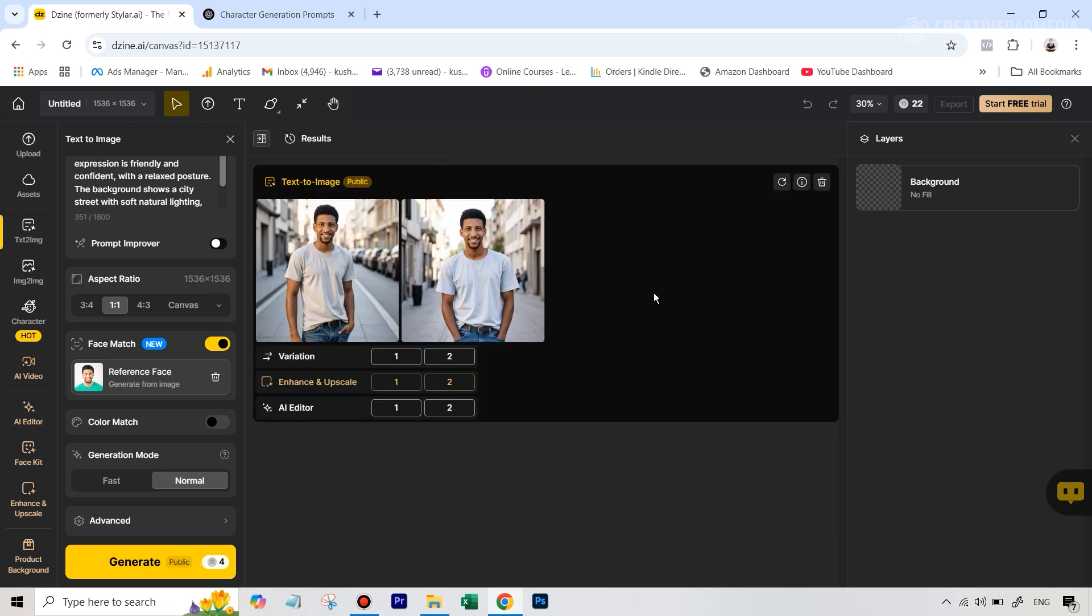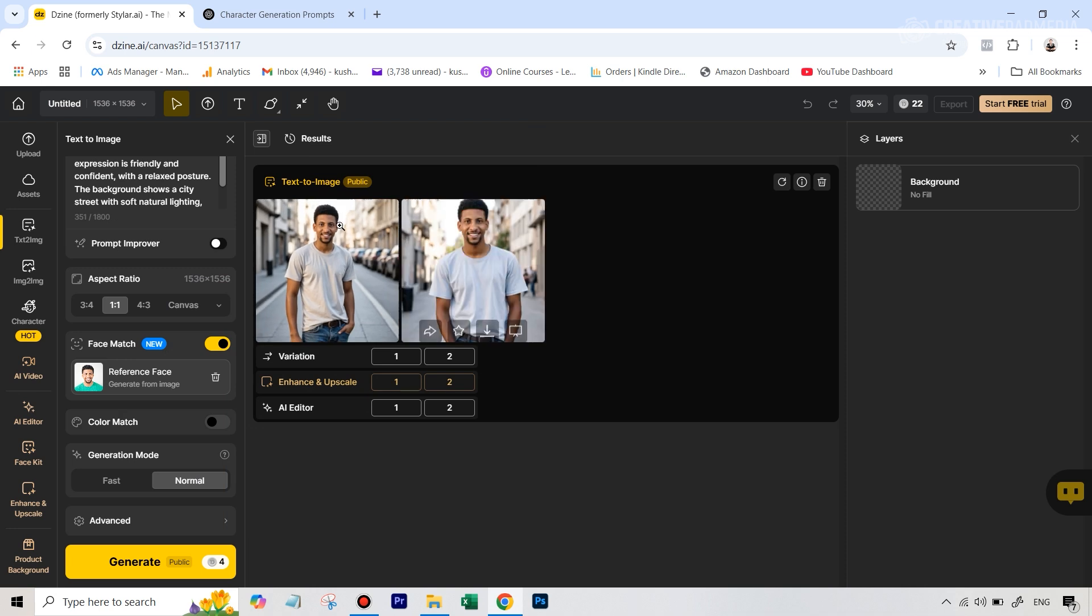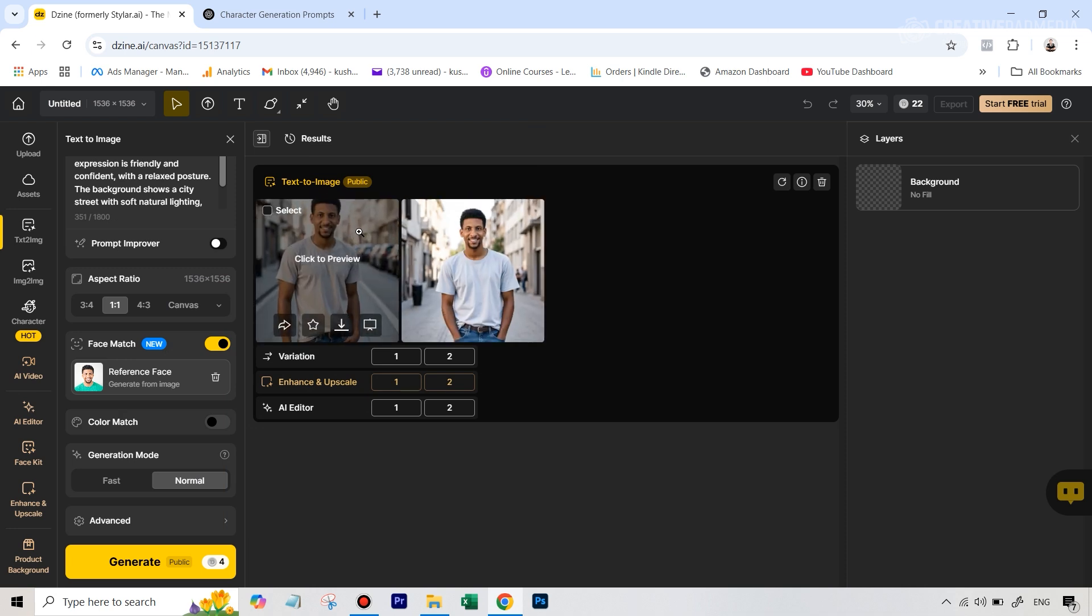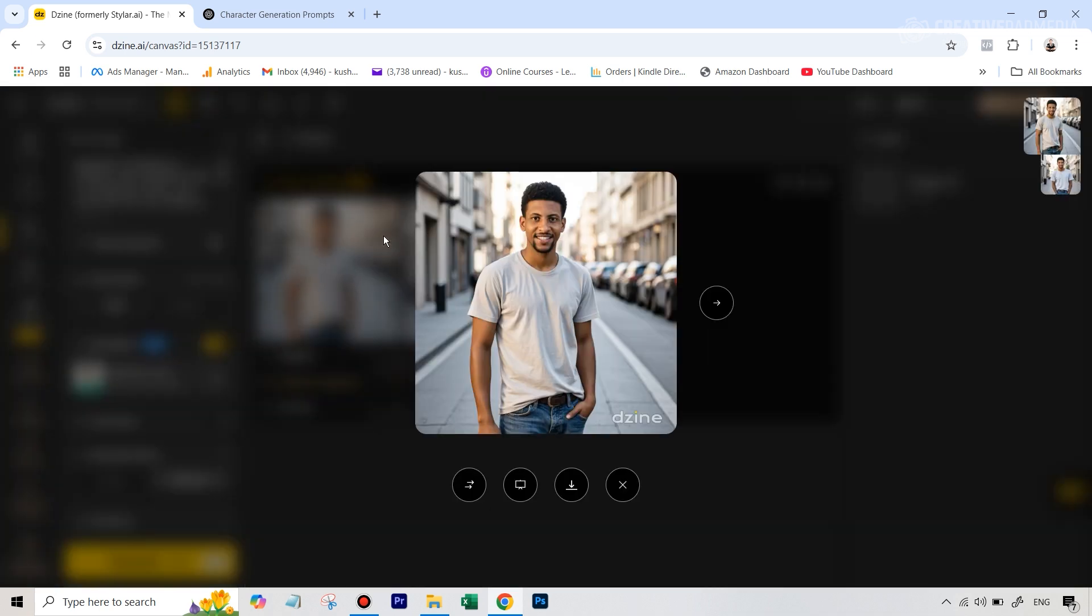Alright, so we've got our results. And if I just open this up, on some models you get two results, and on some models it'll give you four variations.